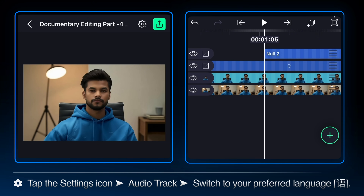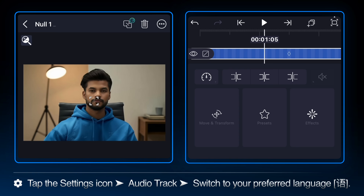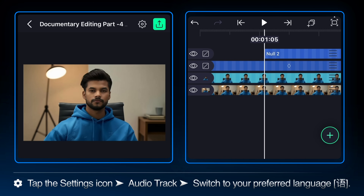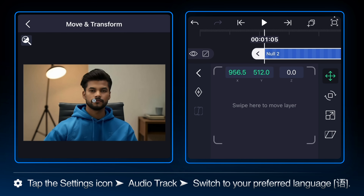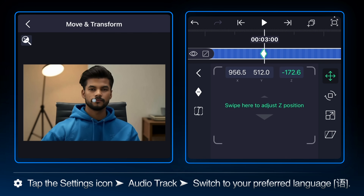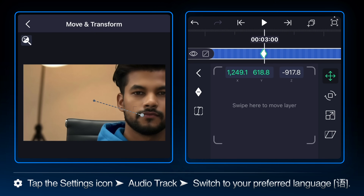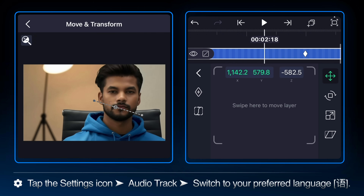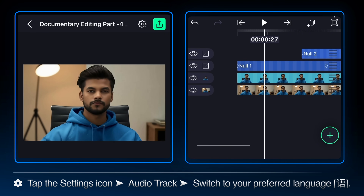Navigate your playhead to 1:05. Click the plus icon and select object/element to create a null 2 layer. Select null one and tap the parenting icon to link it to null 2. This is a hierarchy where null 2 is the parent, and null one along with all its children — the image layers — are now controlled by it. Add a keyframe for position at the beginning and at the three-second mark, adjust the position and ease the graph for a subtle zoom and pan camera motion.